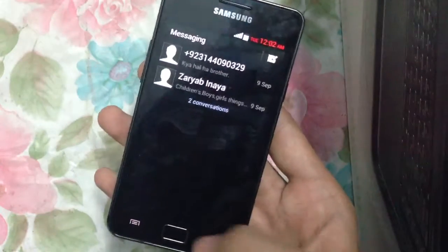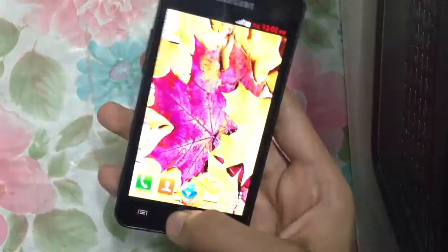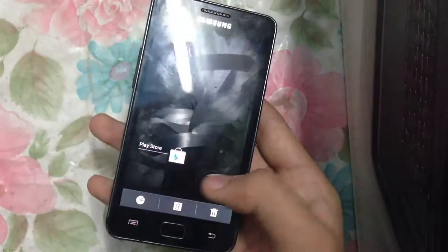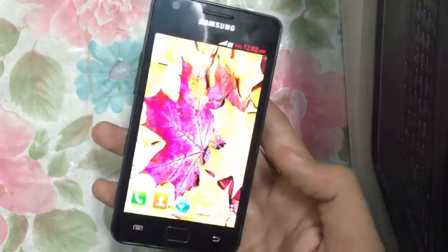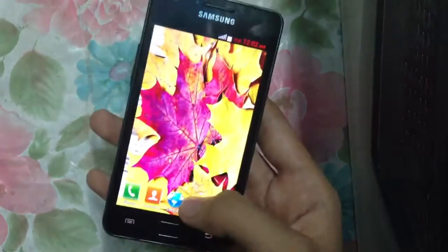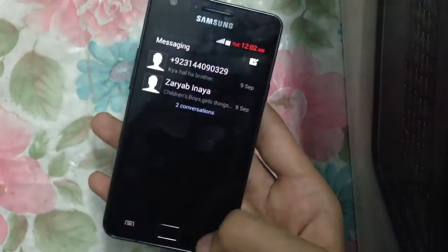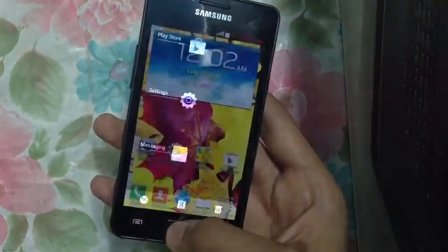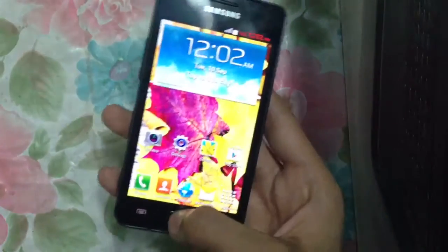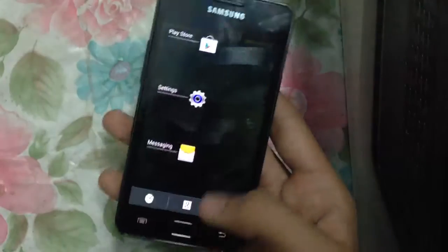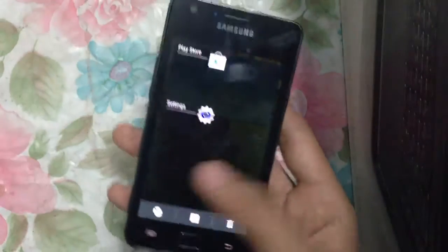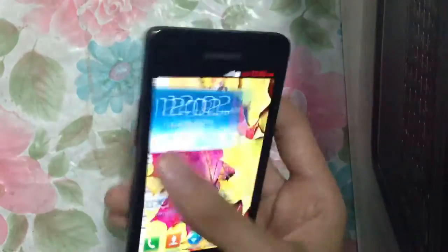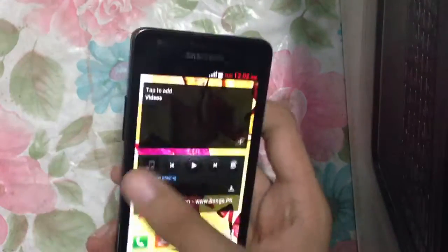One thing I don't like about this ROM is that the multitasking is not good. As you can see, it's the Play Store — I click it and it will not open. It is just transparent. That's the only problem with this ROM so far.